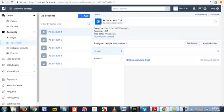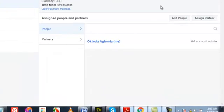I believe this video should be able to help you set up a dollar-based account or a Naira-based ad account. Thank you for watching. God bless.